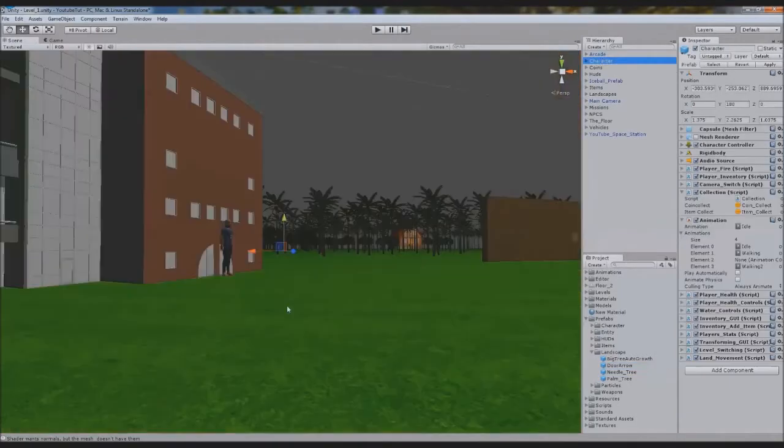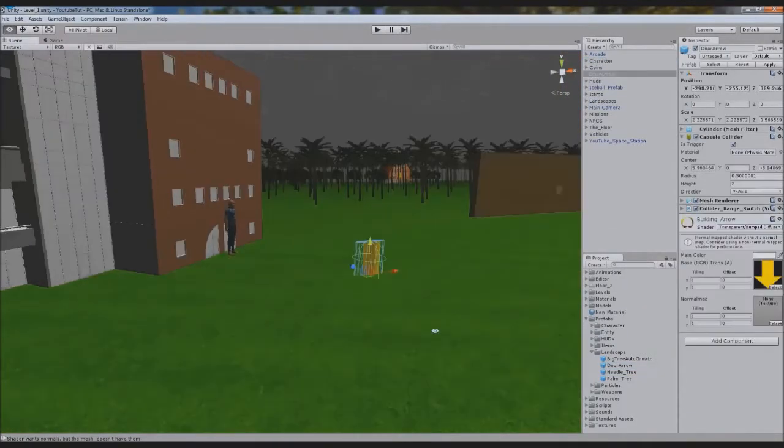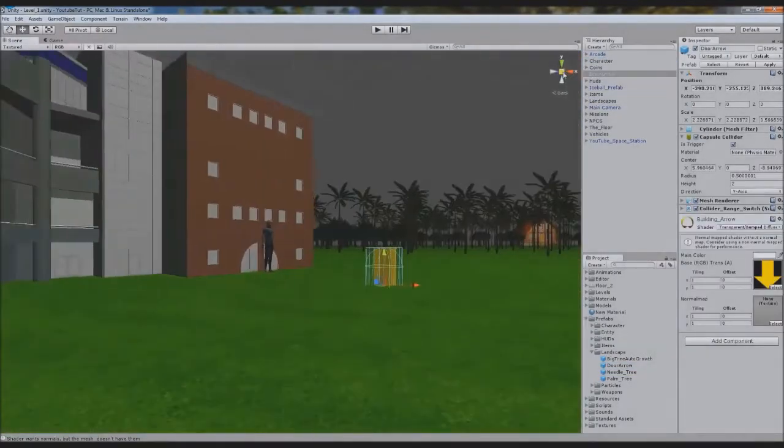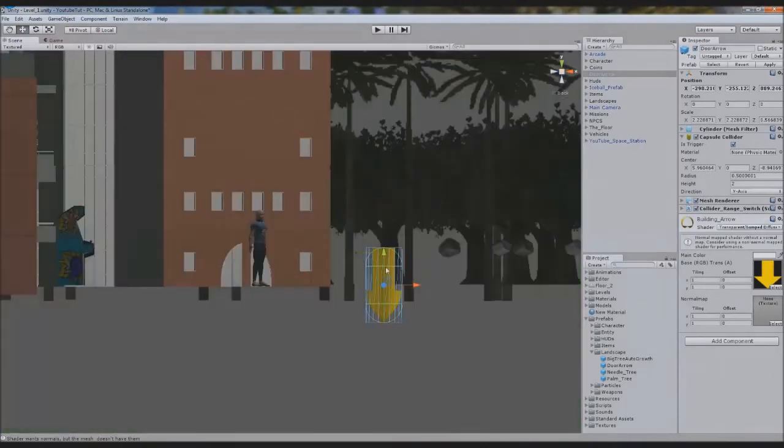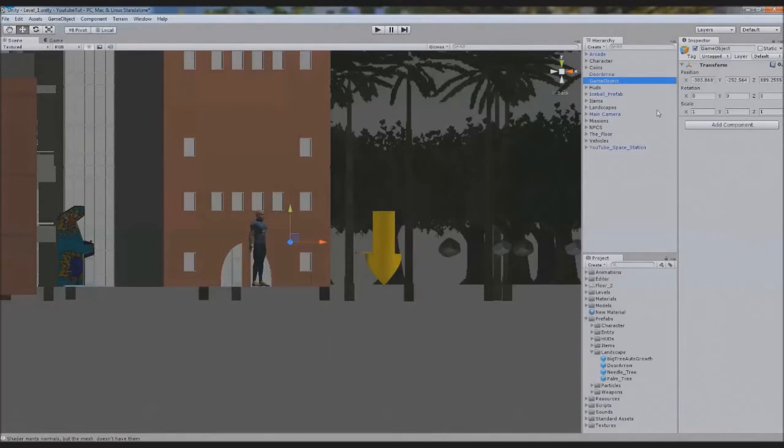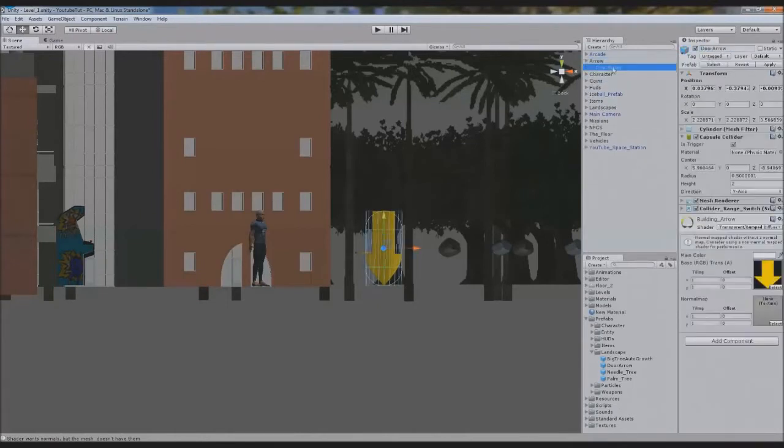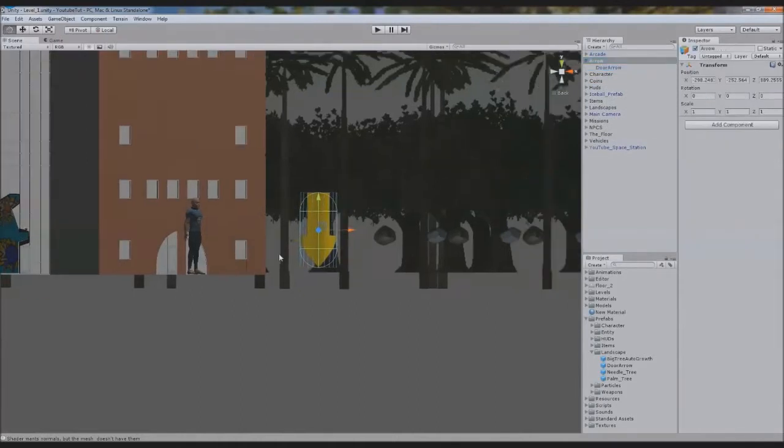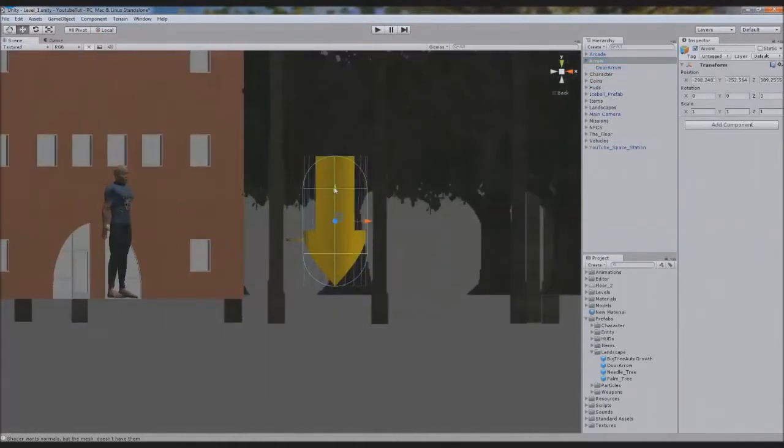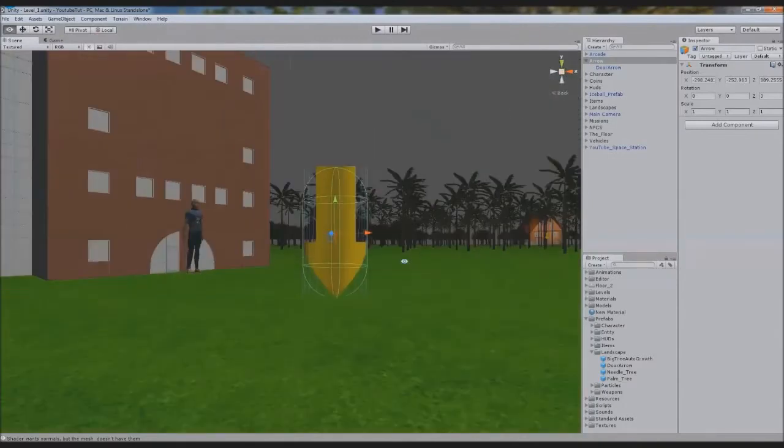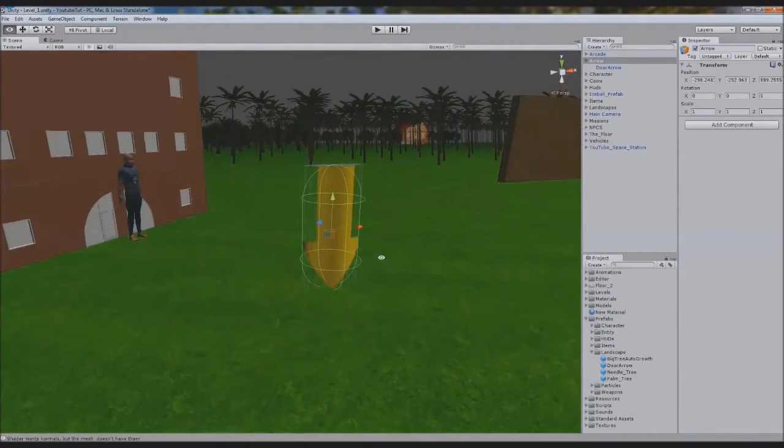We're going to go back to our character and drag our door arrow out. I'm going to go into my side view and drag it up. I'm going to create an empty game object for it and we'll call this one arrow. We'll drag door arrow inside and level it out and then make sure it's actually on the floor. So now it looks like an actual arrow on the floor as you can see.